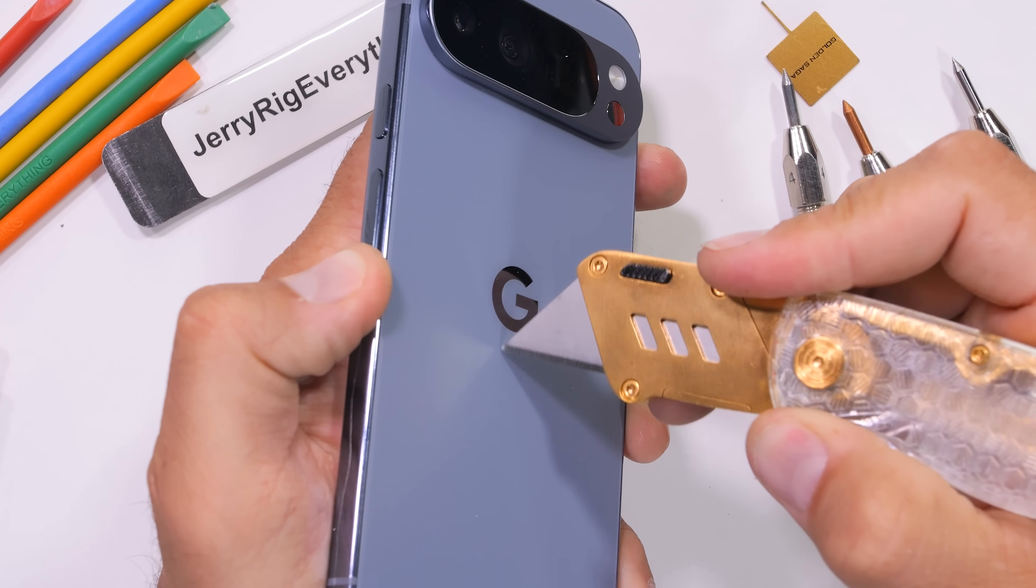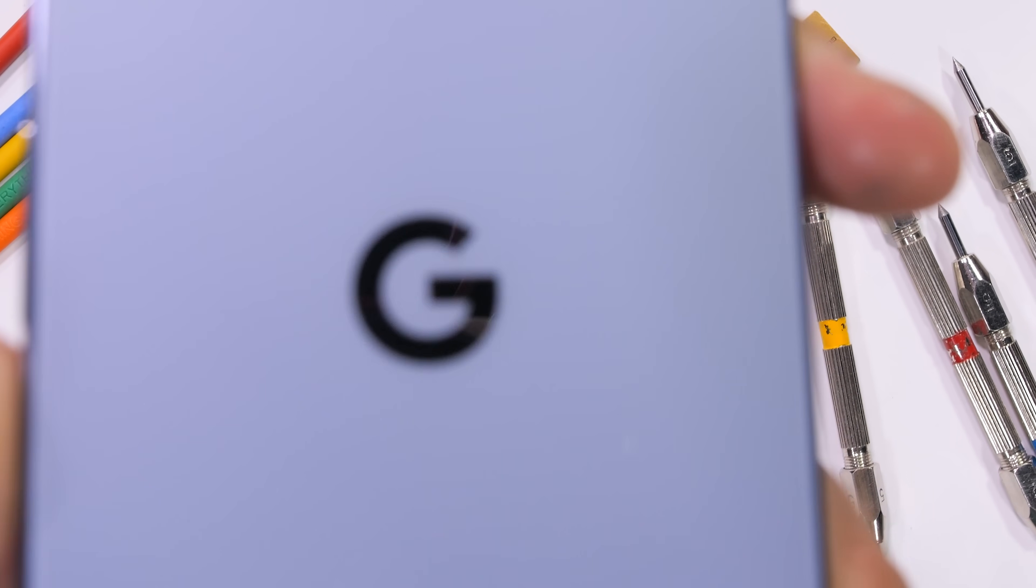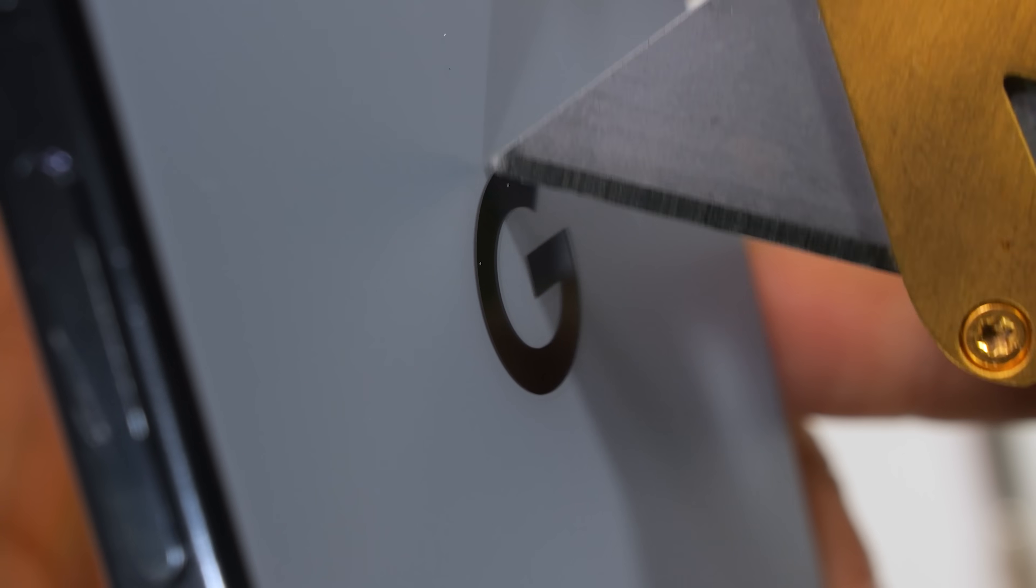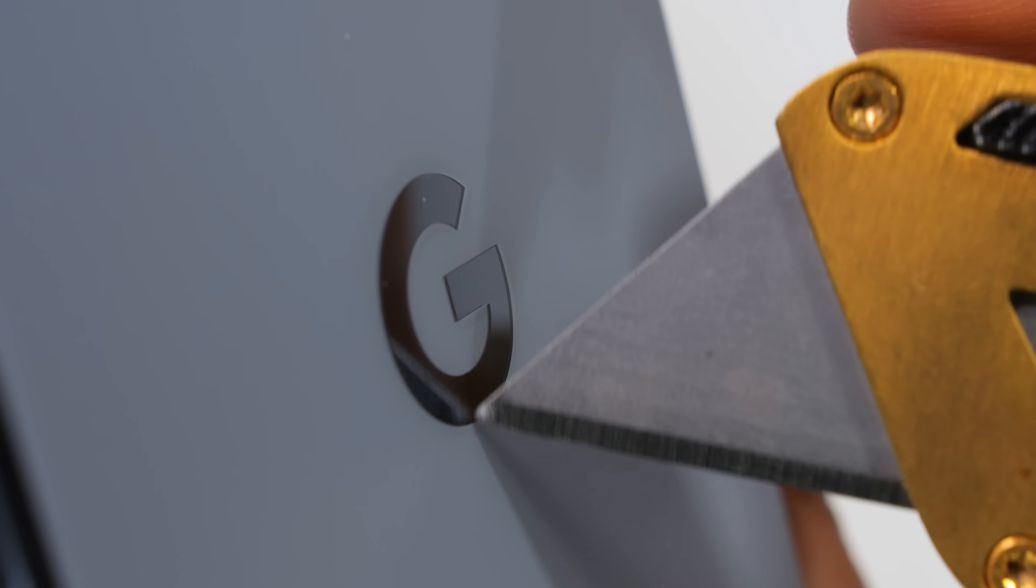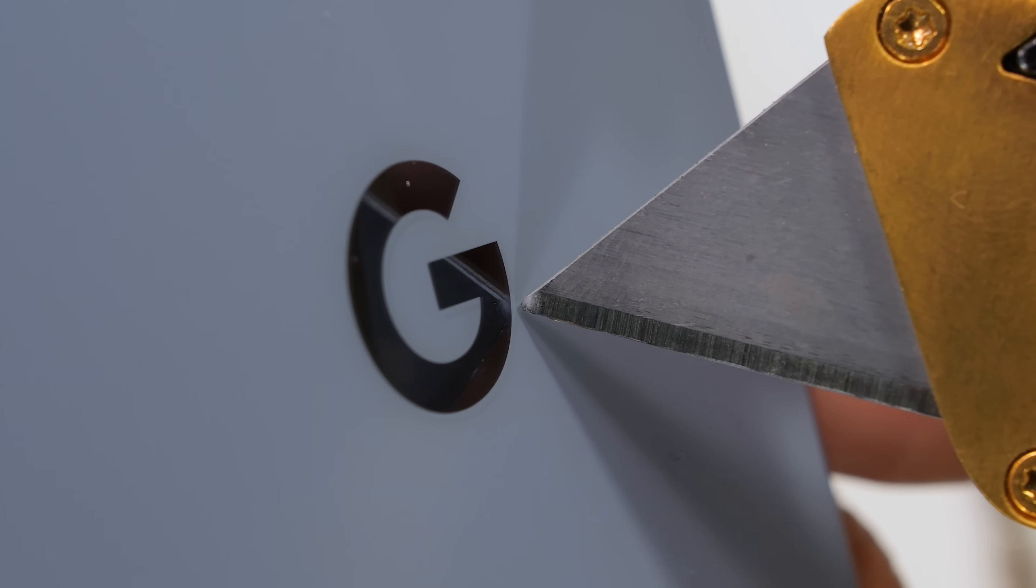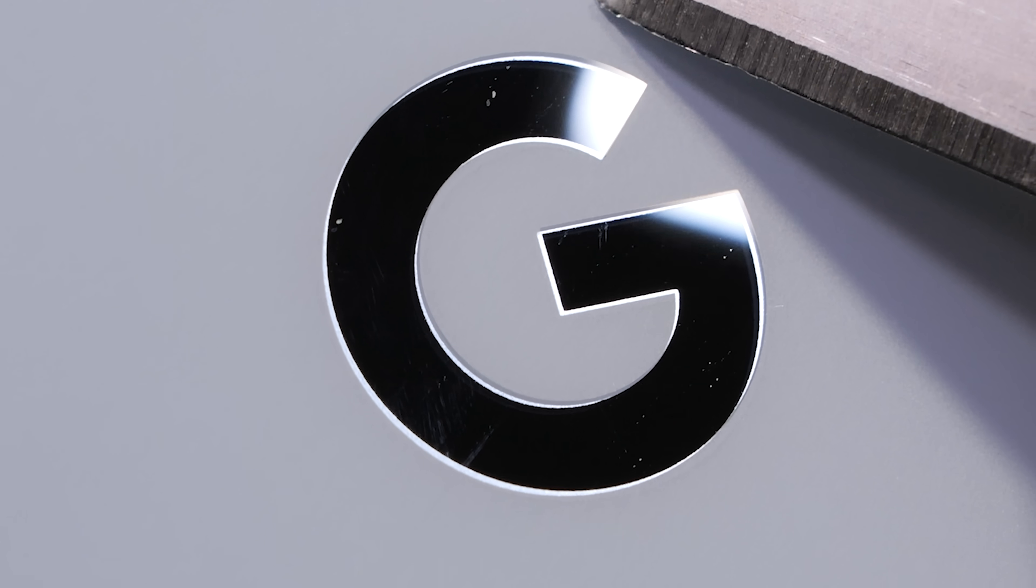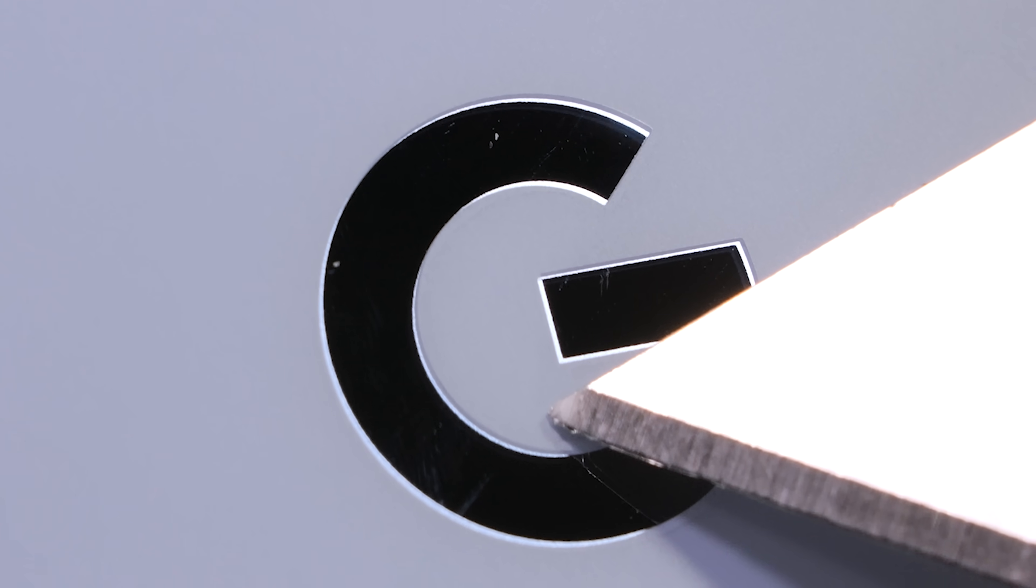Google calls this a silky matte glass back, and it does feel good. The highly glossy and shiny G on the back, however, is not included in the glass edge. You can see that the sticker or shielding that they put over the G spot is not quite consistent with the front of the G underneath. It doesn't quite line up.